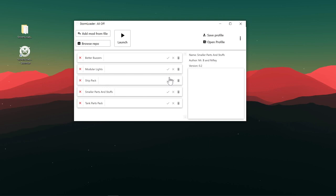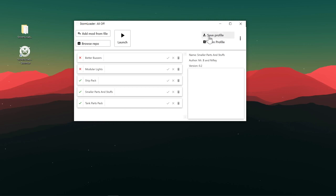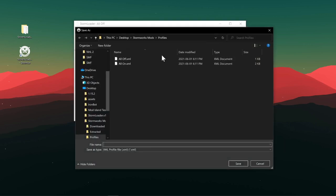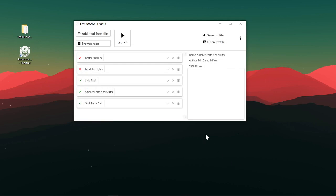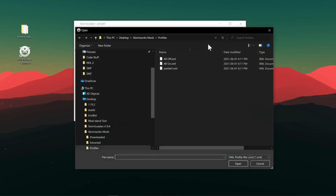And maybe you have a specific creation that just happens to use like ship packs, smaller parts and stuff, and tank parts or something. You can also save this profile as like, I don't know, whatever you want really. Just preset one, whatever you want, or you can call it the name of the ship or whatever you're making.